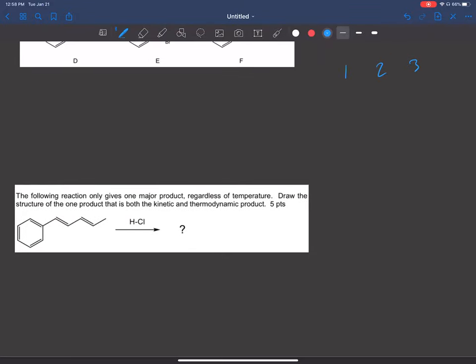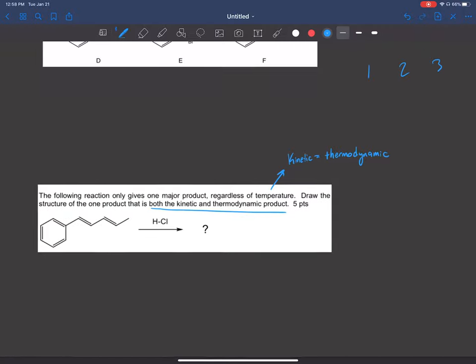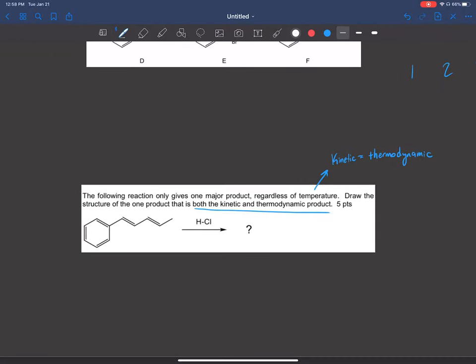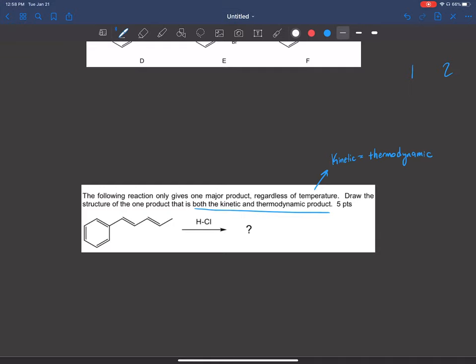Now let's look at the last one. The following reaction only gives one major product regardless of temperature — so what they're hinting at is that the kinetic product equals the thermodynamic product. Draw the structure of the one product that is both kinetic and thermodynamic. Again, we're going to find the resonance-stabilized carbocations using the two double bonds — the carbons that are closest to each other in the diene.